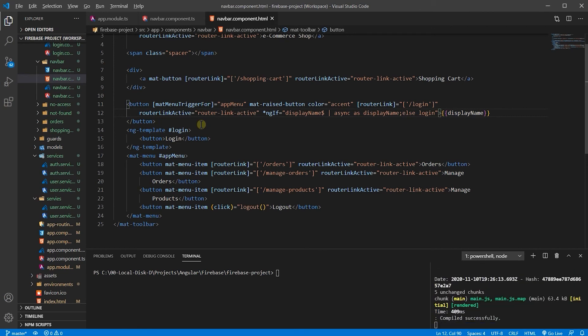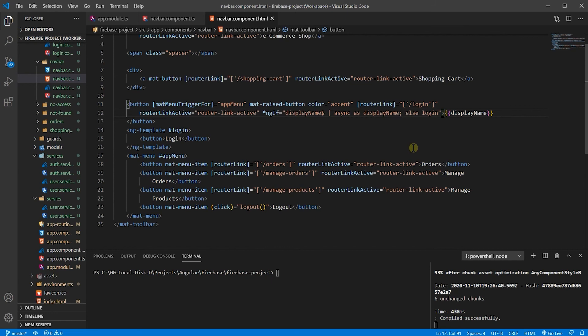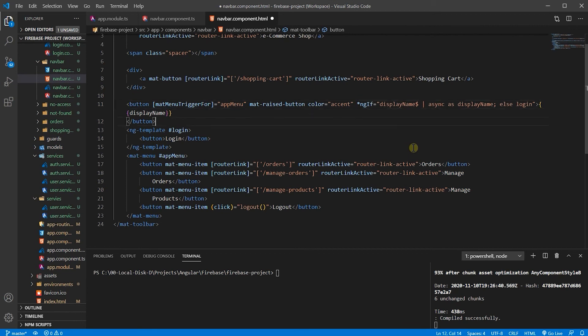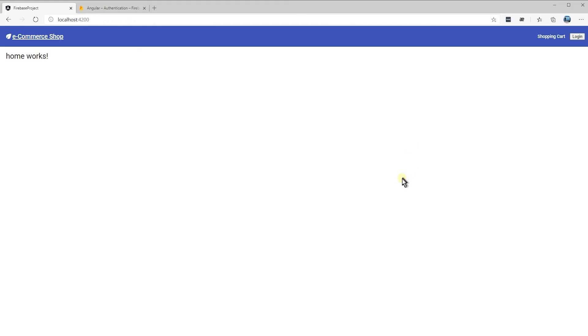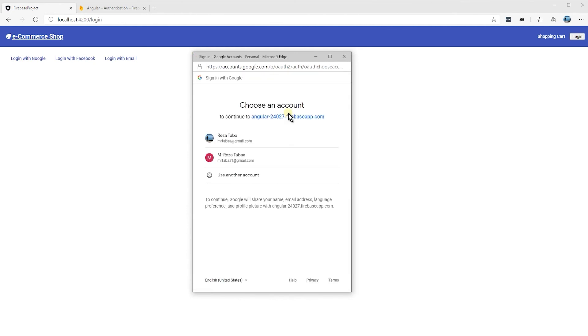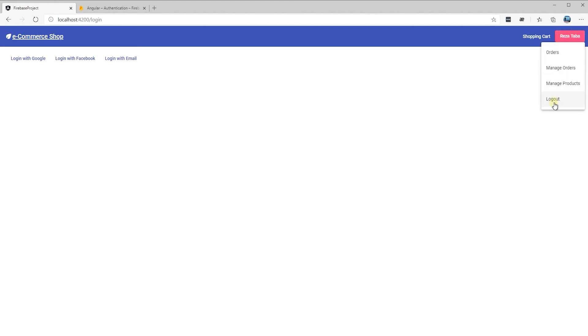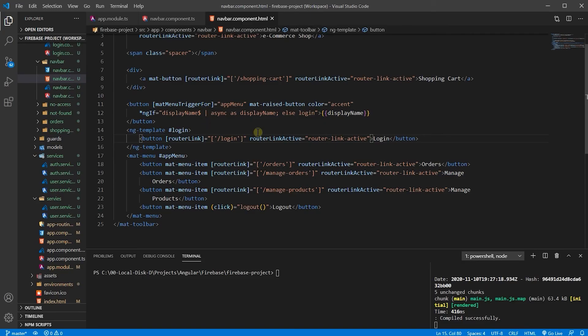If we save it and try to log in, that login button doesn't work now. Why? Because we have to give this button a router link. Let's add the router link to our login button — now that button works. It takes us to the login page, and if I log in, that disappears and I get my display name. Let's make that button a bit better with Angular Material mat-button — now that looks much better.